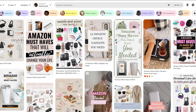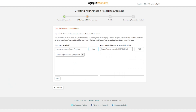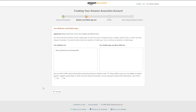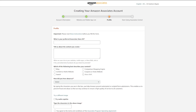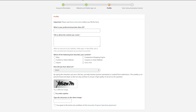Since we're going to be using Pinterest as a platform to advertise our links, you can also use your Pinterest account and link it on this page. Amazon will ask you if any of the sources listed above are directed primarily at children under 13 — if you make content for such reasons press yes, otherwise press no, then hit confirm.